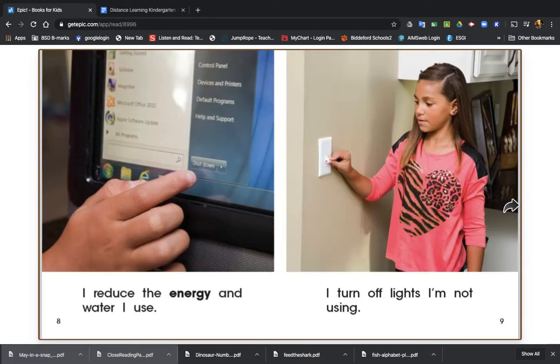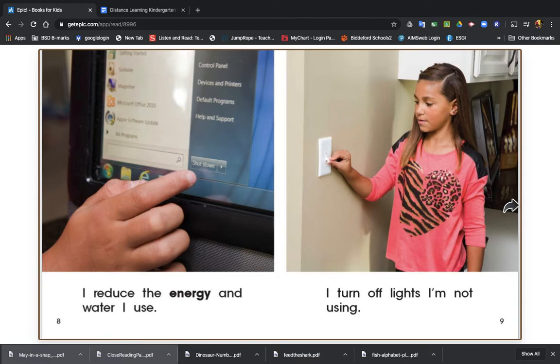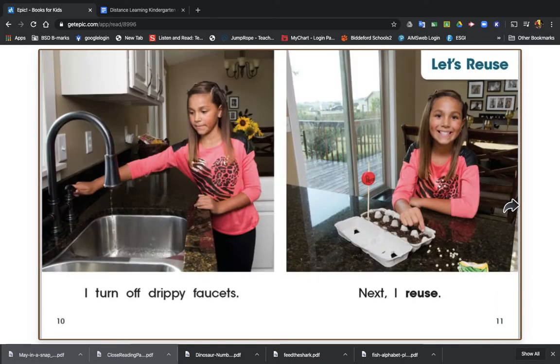I reduce the energy and water I use. I turn off lights I'm not using. That's reducing the energy she's using. I turn off drippy faucets so she's not wasting that water.